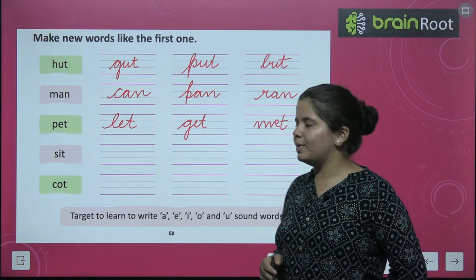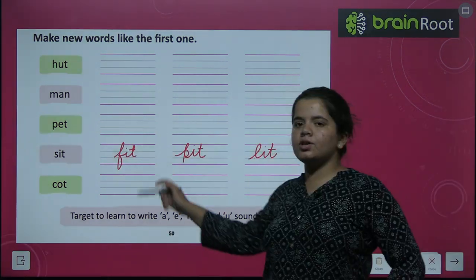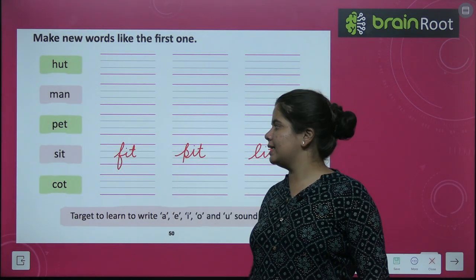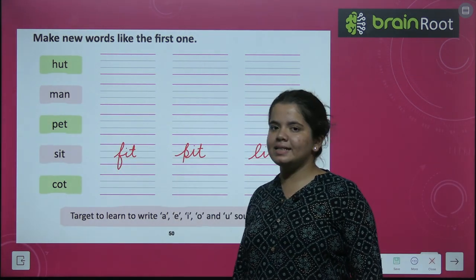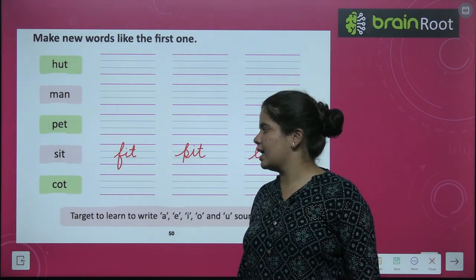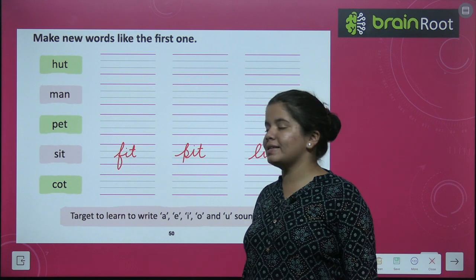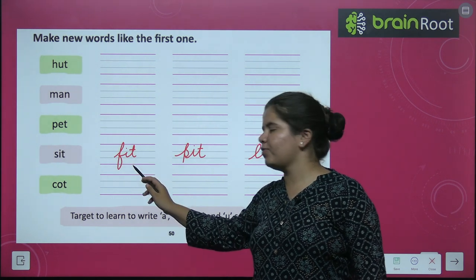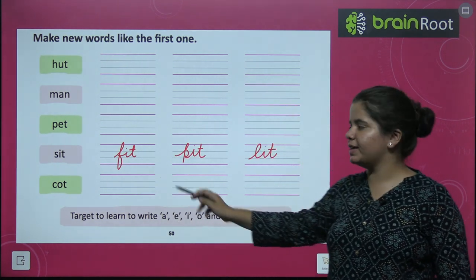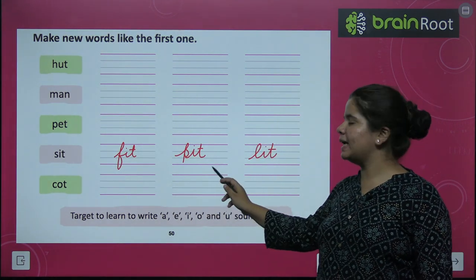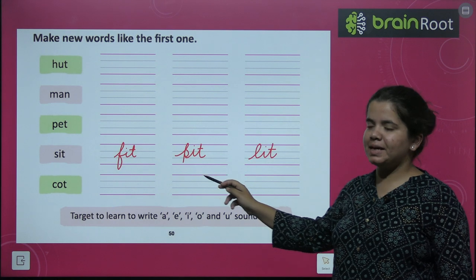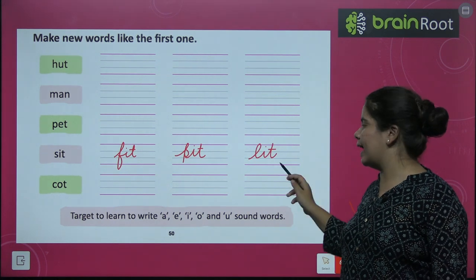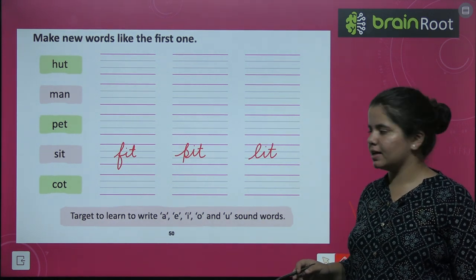After that the word is S-I-T, sit. What can we make from it? F-I-T, fit. P-I-T, pit. L-I-T, lit.